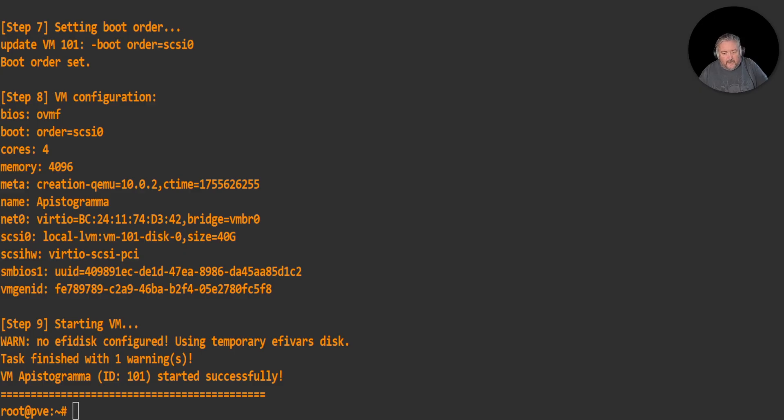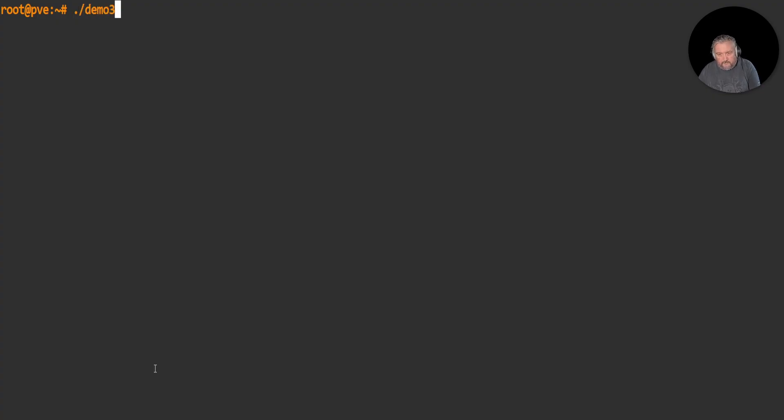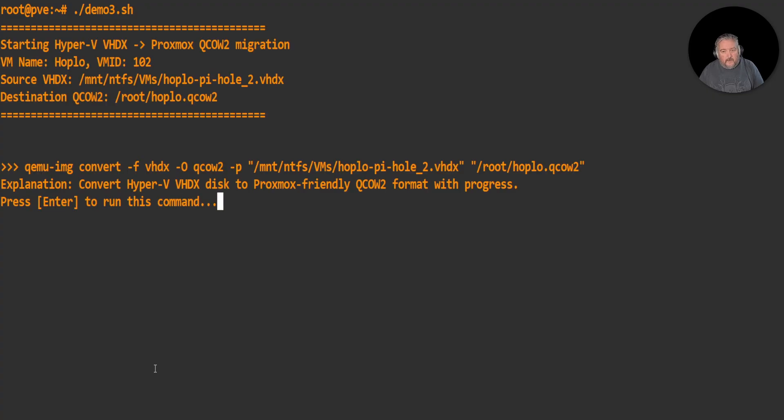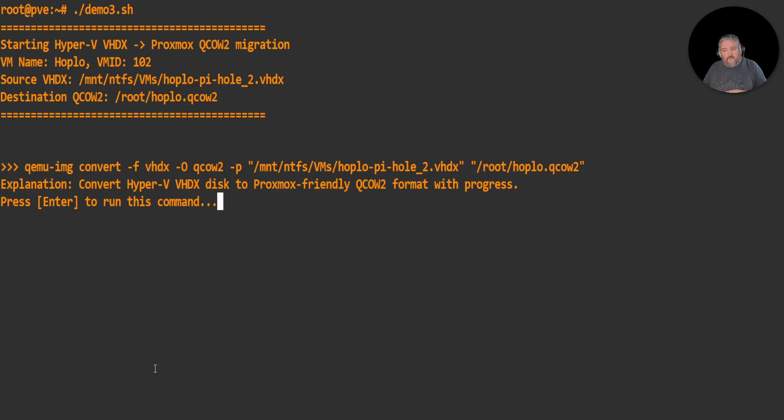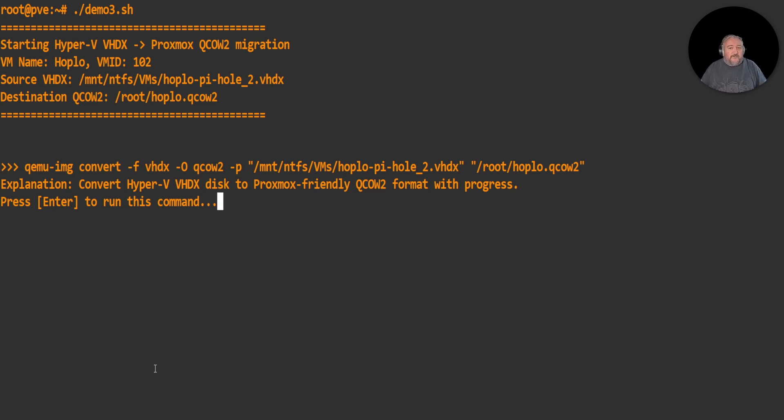This time I've got another VM - we're going to do Hoplo this time. But this time I'm going to explain the commands. I will put these scripts on GitHub for you so that you can have a look at the commands that I'm using that work for me here in the lab and work for me when I'm doing conversions for clients as well.